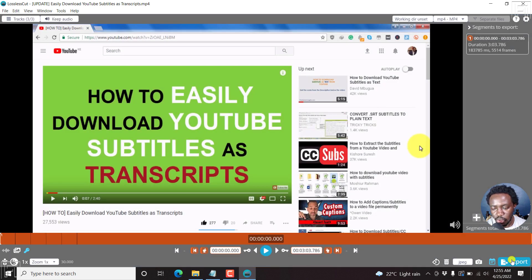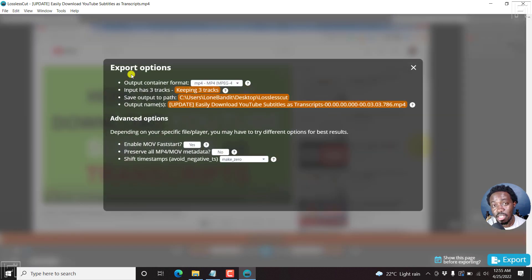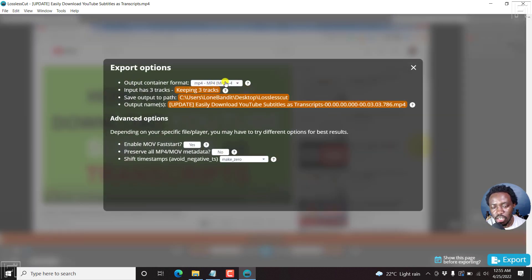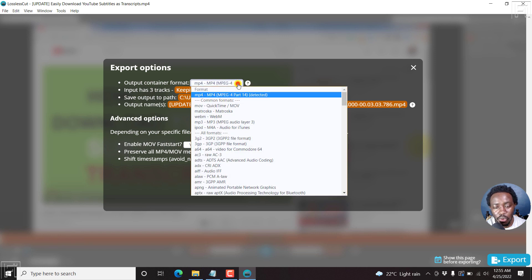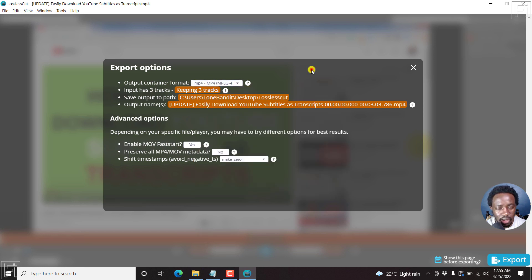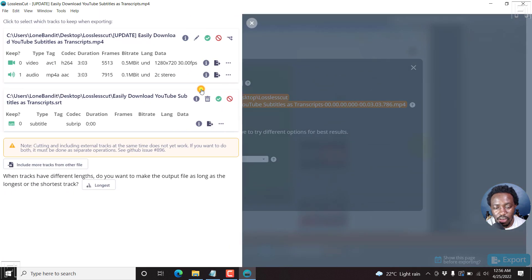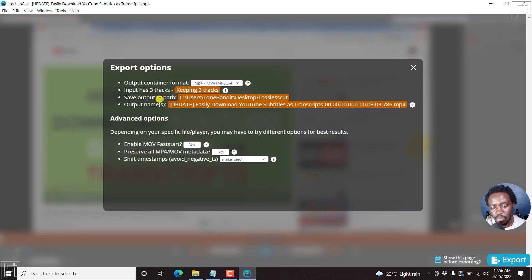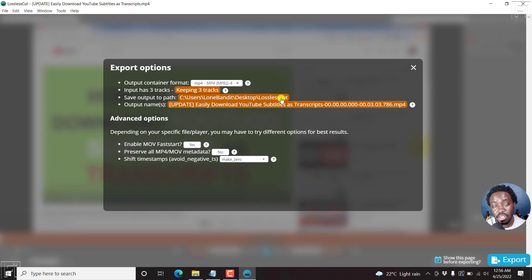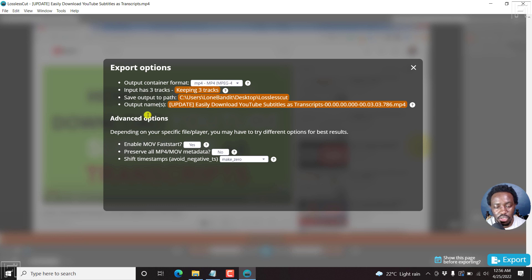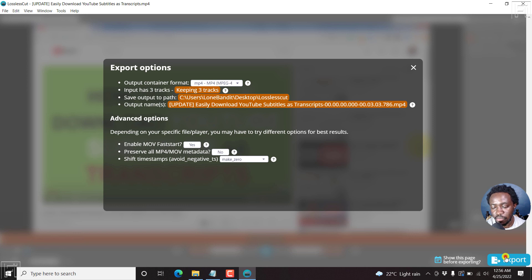And then go to export, click on export. And then the export options will be available. Output container format, you can either go for MP4 or the different formats that you want right here. I'll keep MP4. Keep tracks, the three tracks. So I have three tracks available. Next up, save output to path. So the save location, and then output names, you can change this if you want. Advanced options, etc. I won't change anything here, I'll just click on export.